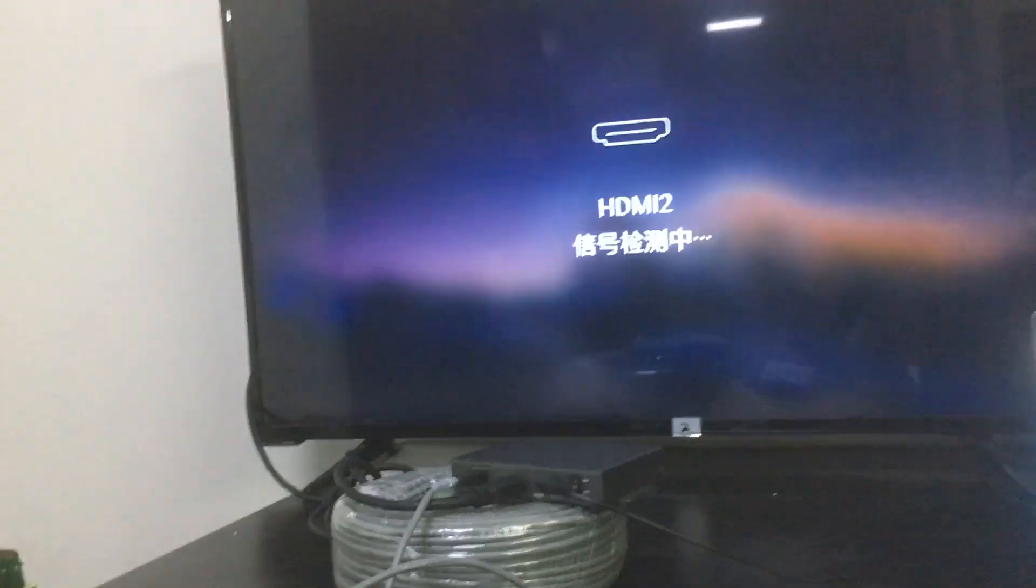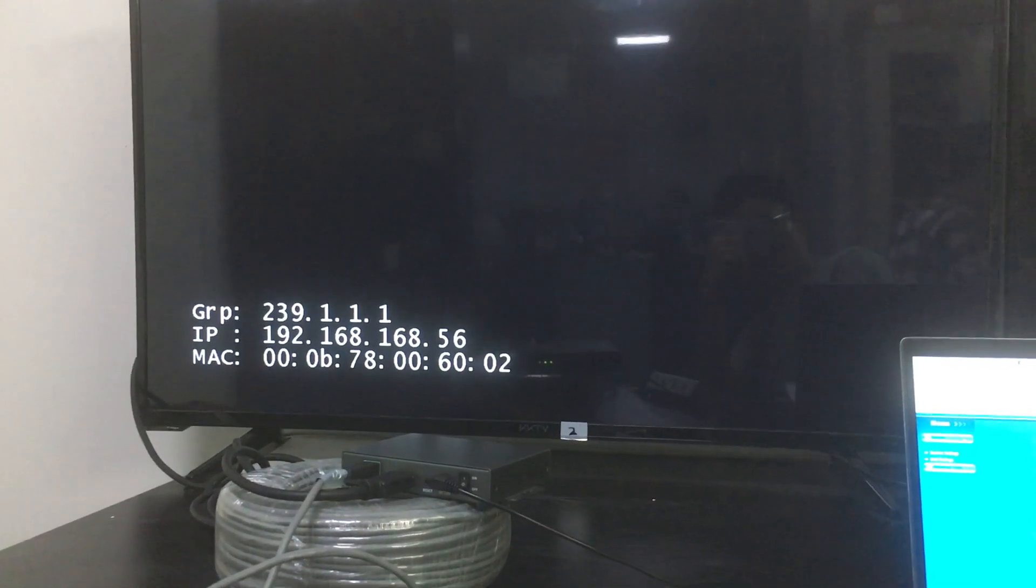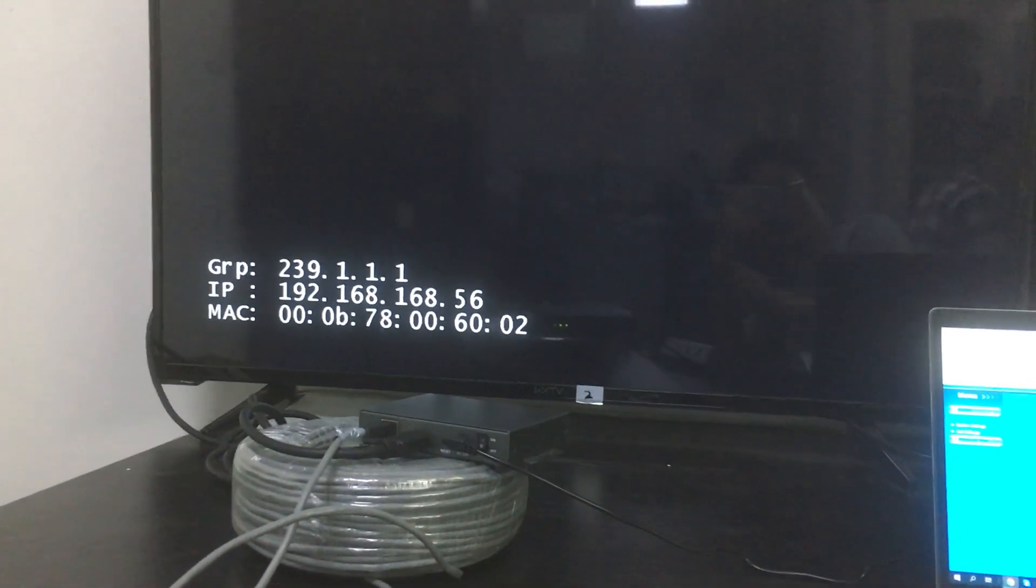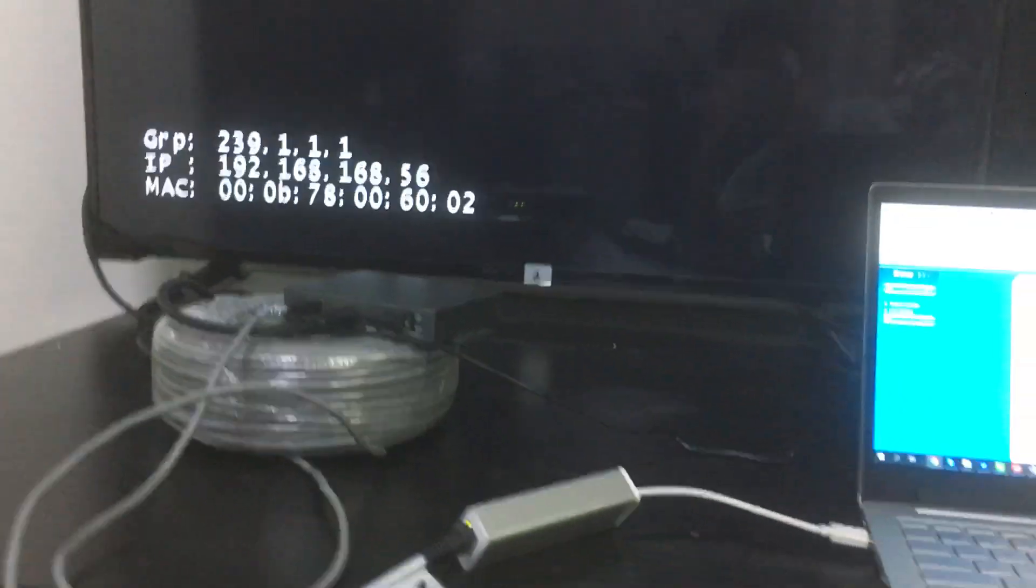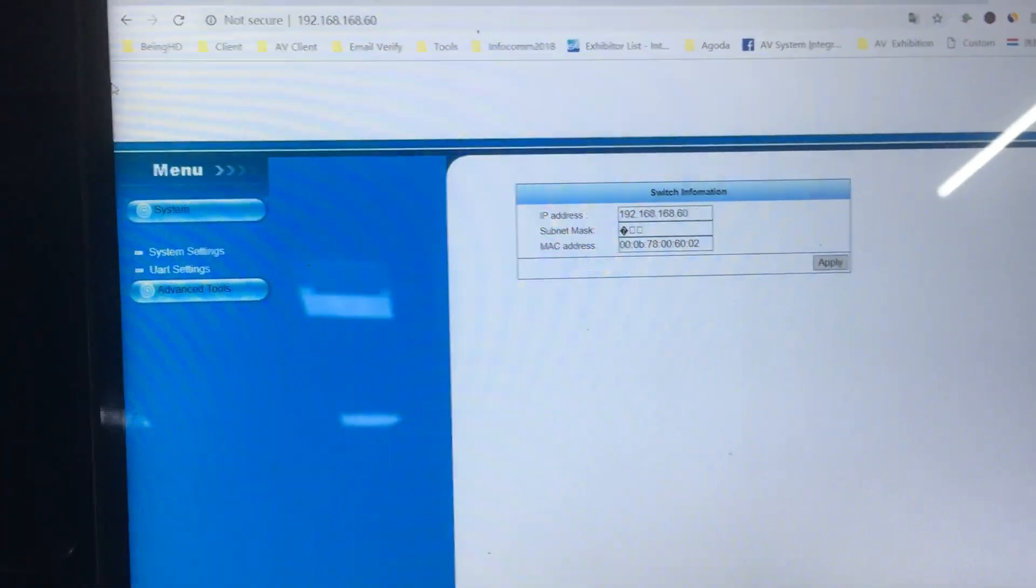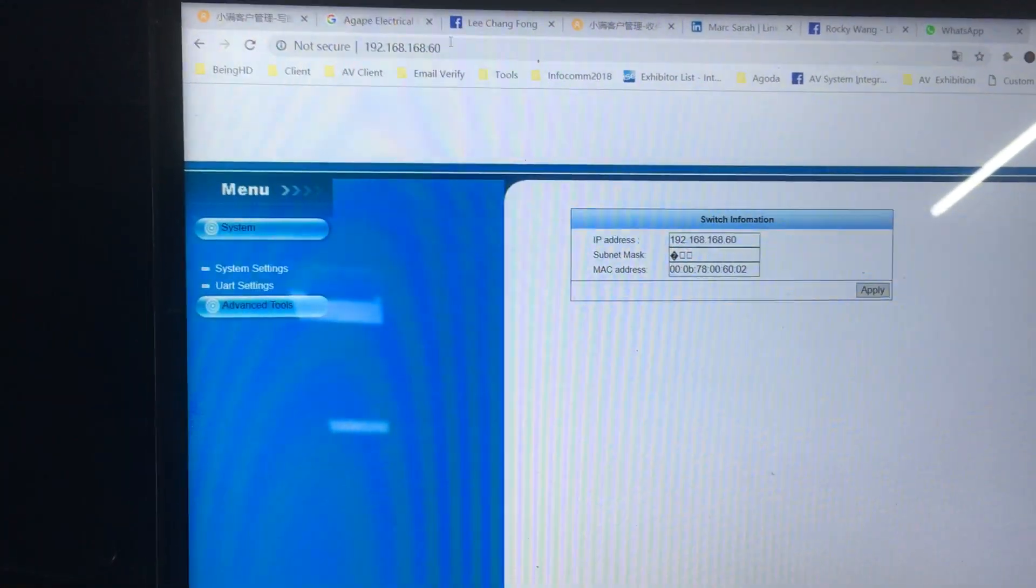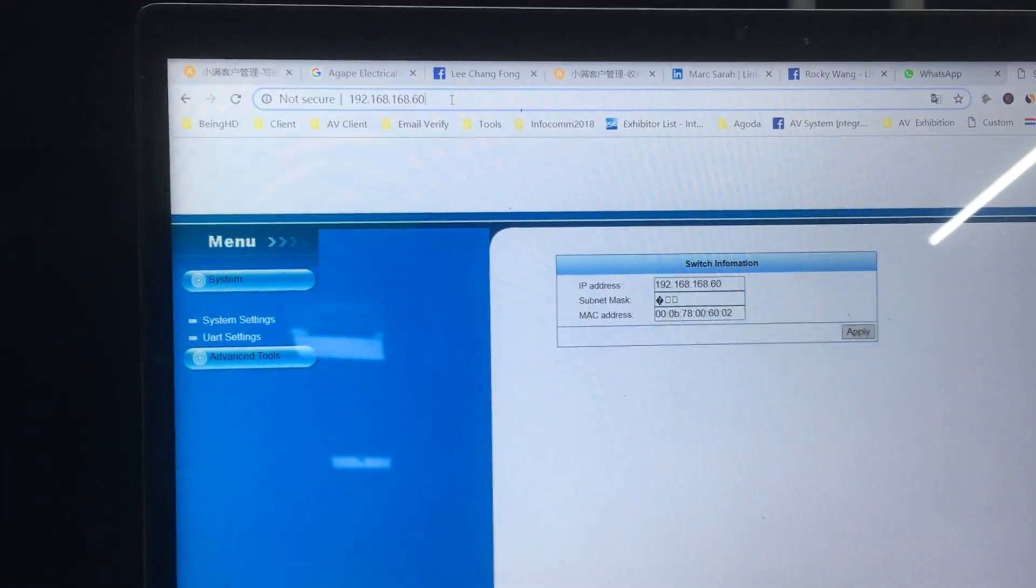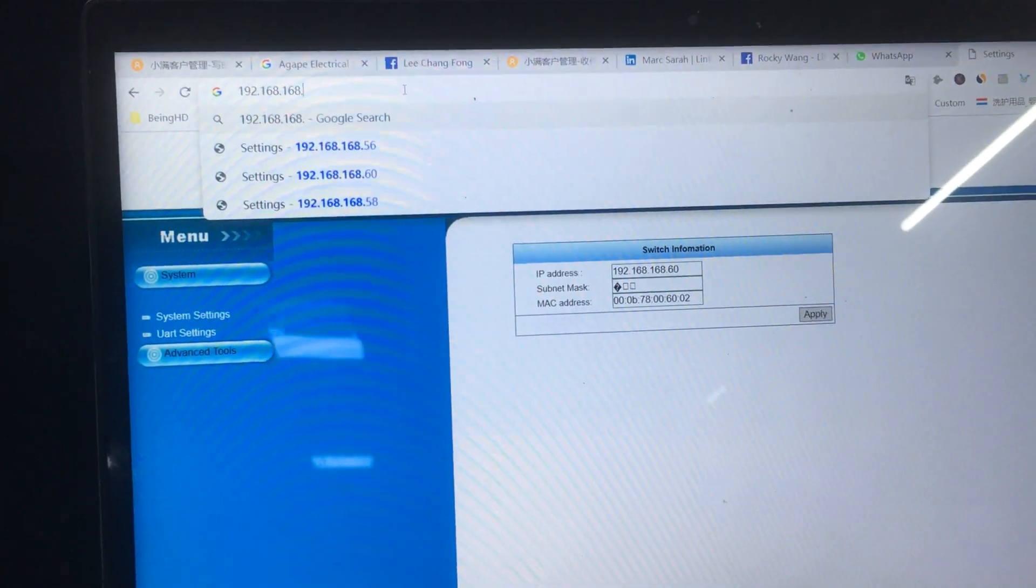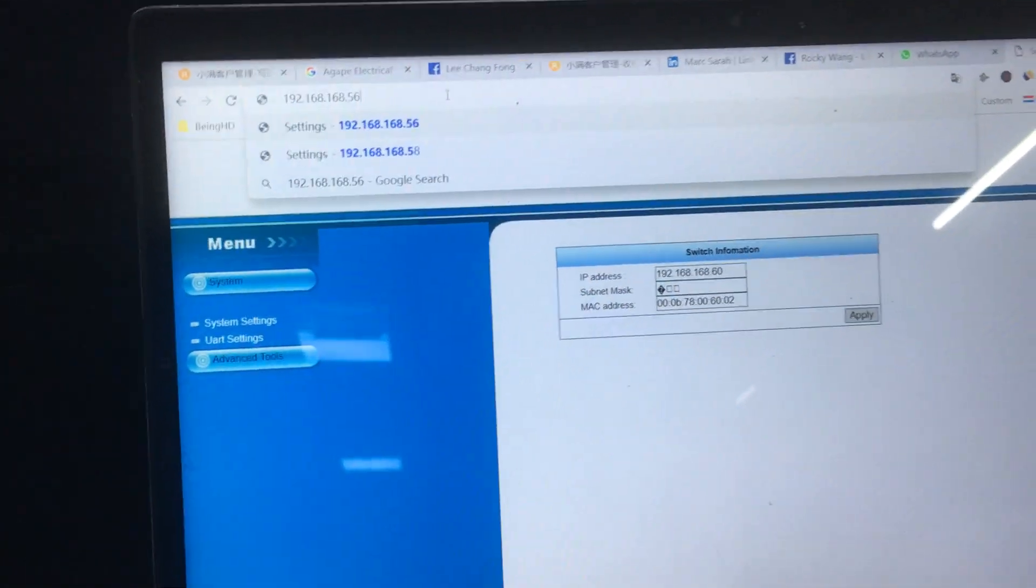Then we release, and we can reset the IP back to the default 192.168.56. We already reset the IP for this receiver, and we need to change the IP address on the PC to 56.